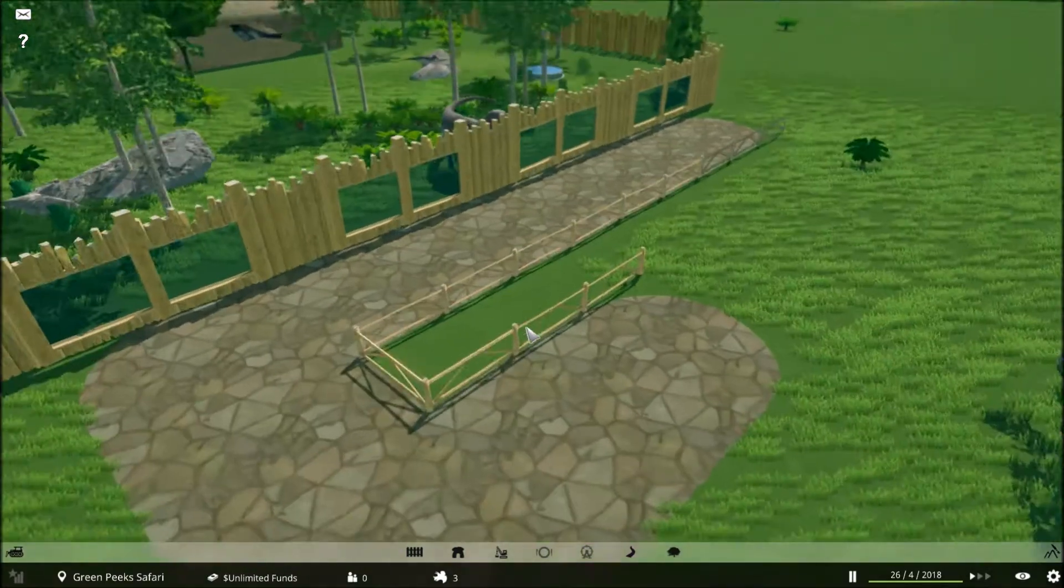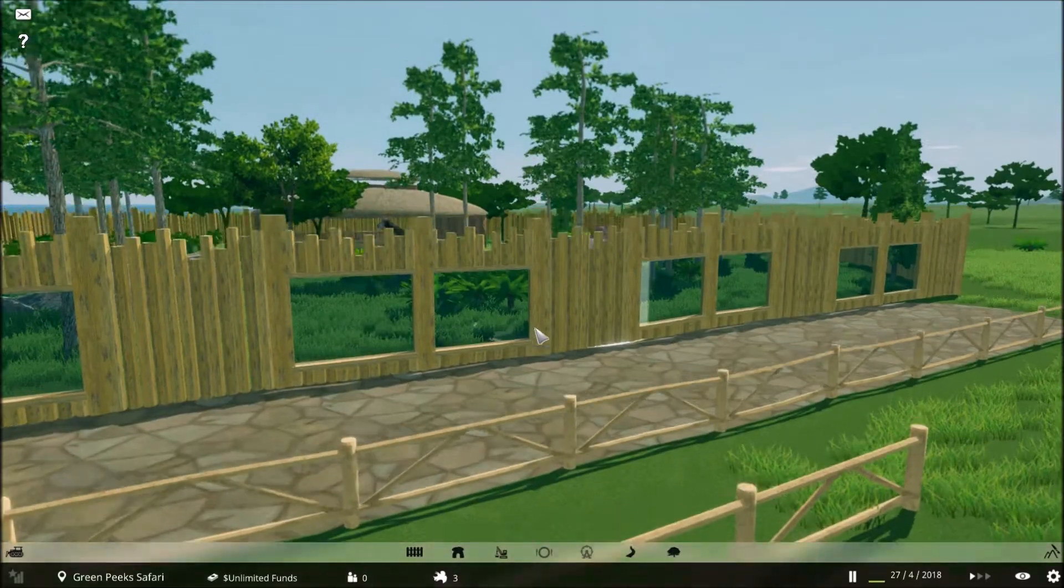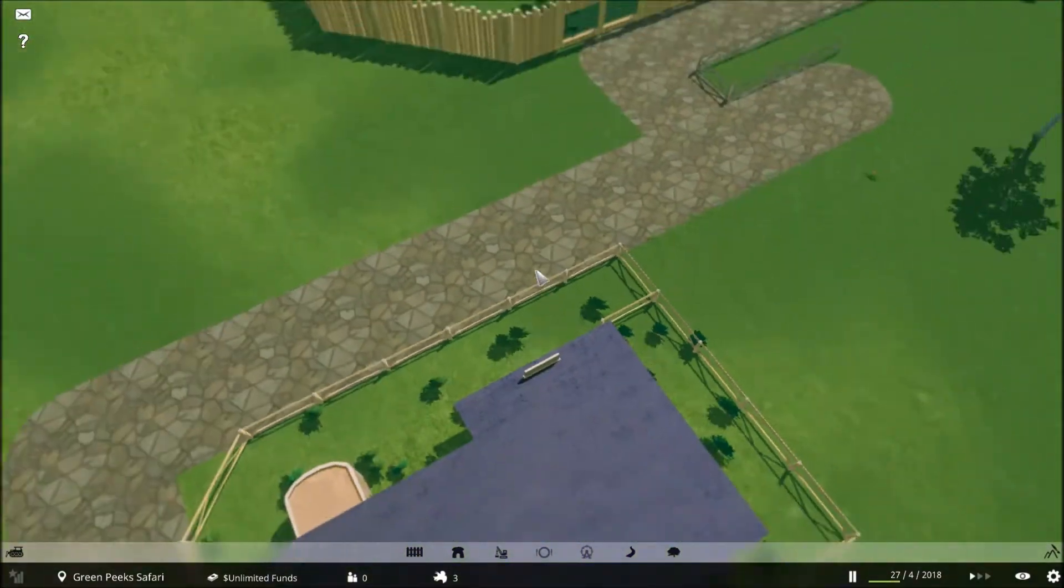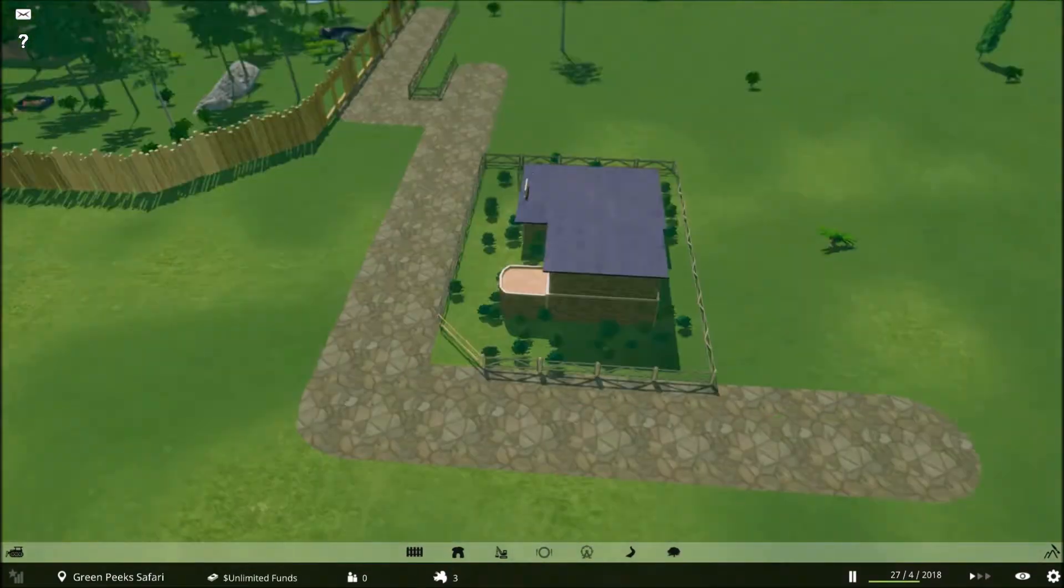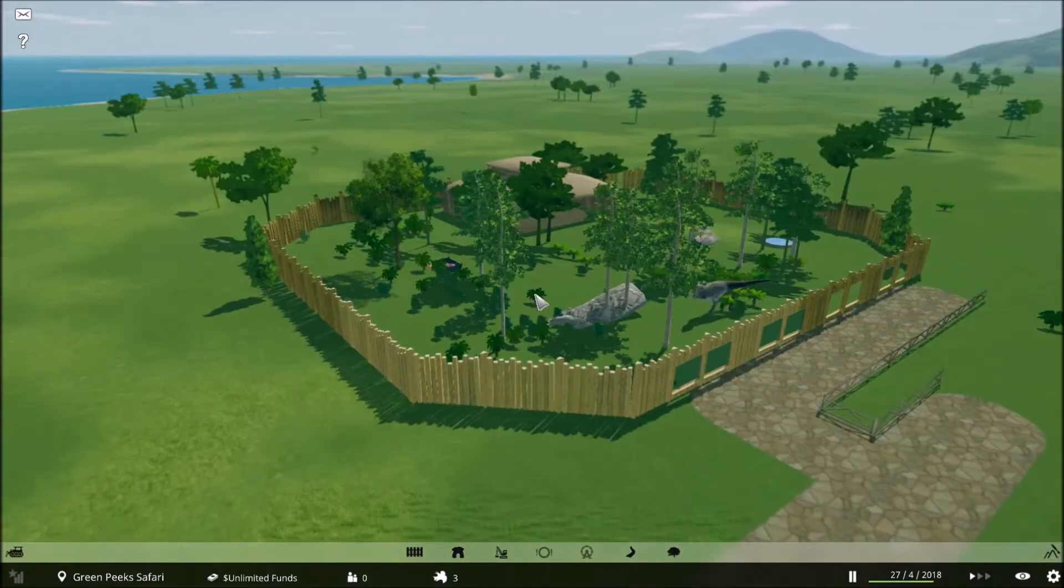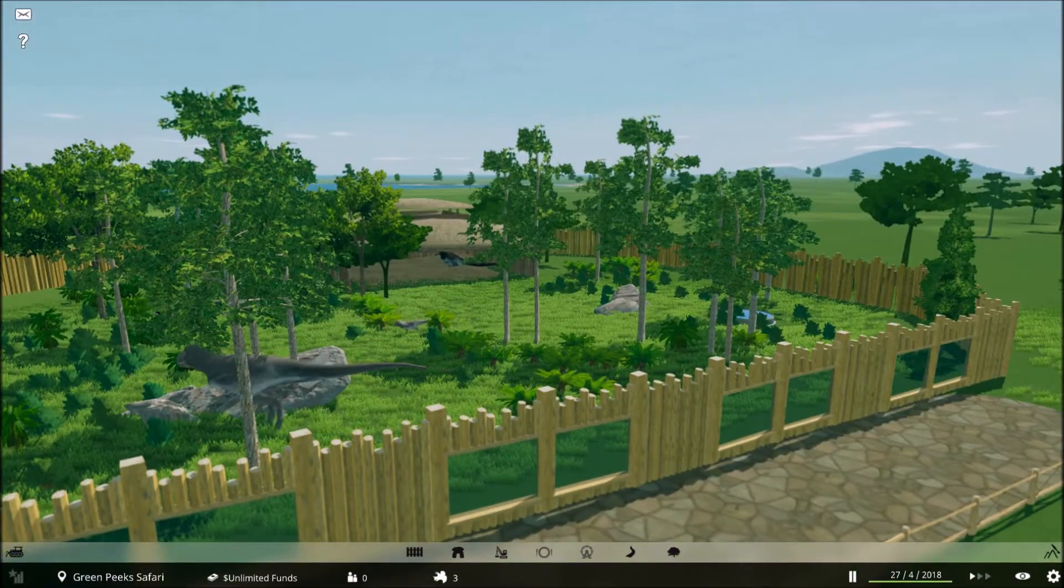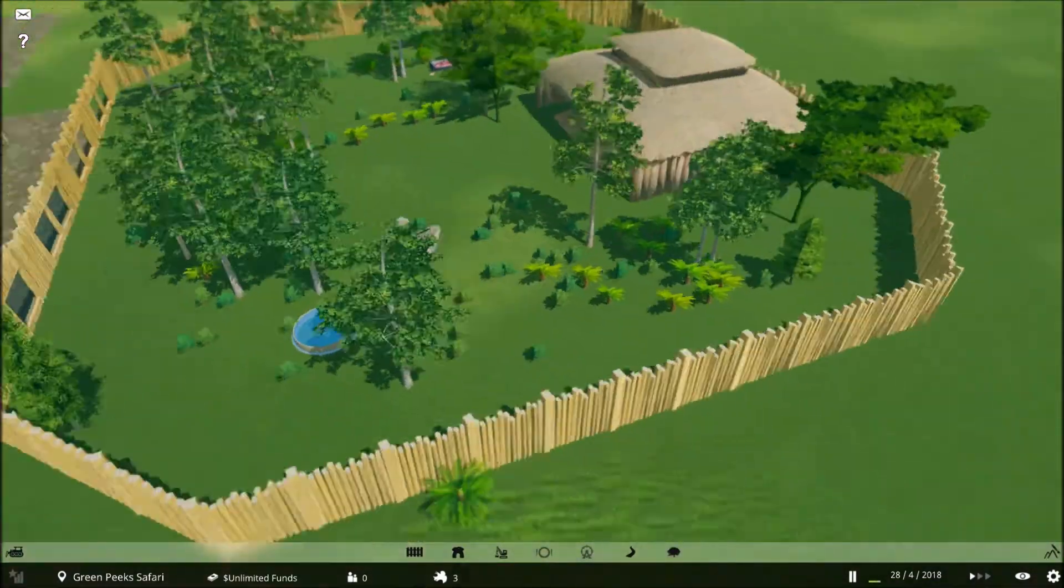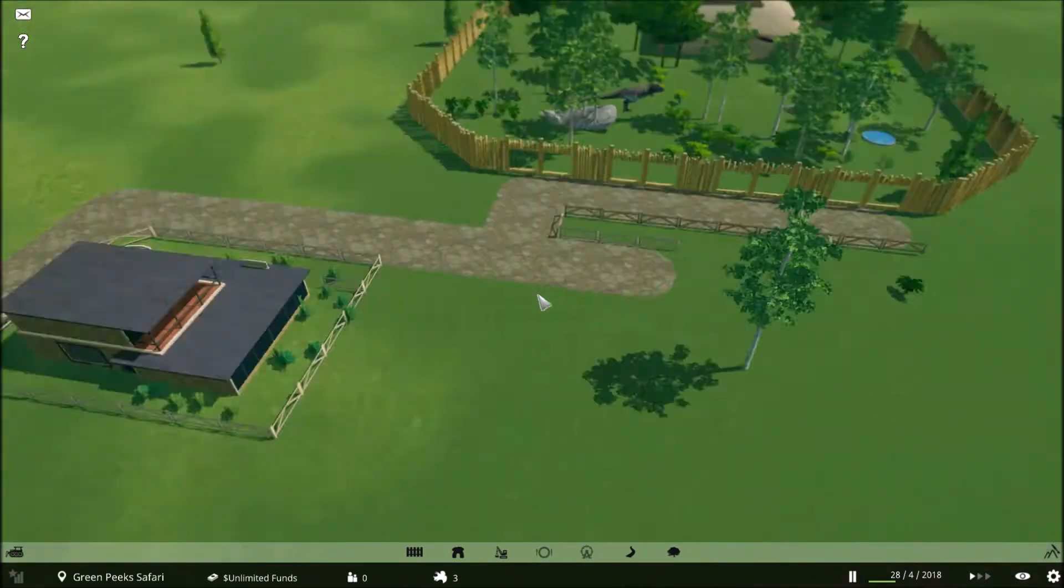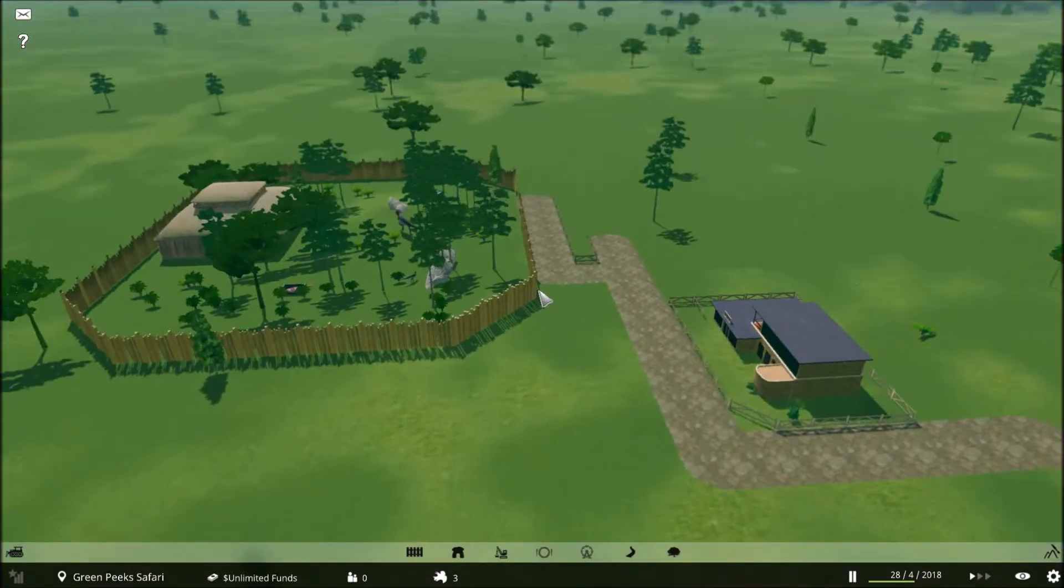This here is the T-Rex paddock we did last time. It's not the best, but we will probably move them into something larger in the future. But for now, we're going to do another dinosaur. I haven't played this in a while. What are we going to do today? We are going to make a new dinosaur. I'm thinking we're going to do Triceratops.